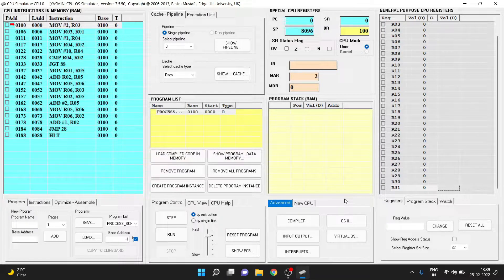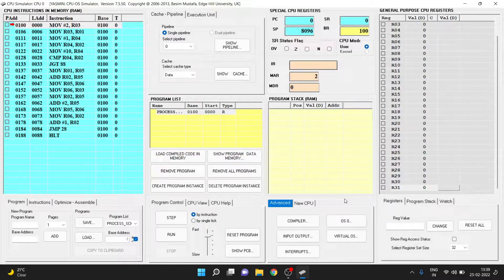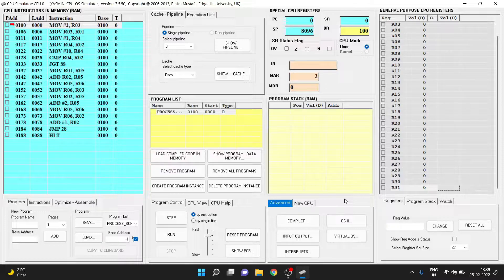Hey there. In this video we will be looking into the simulation of process scheduling using CPUOS simulator. We have been given a program and I have already loaded the program. If you want to learn how to load the program, just watch my video which you can get from the eye icon. For this process scheduler, we have three kinds of process scheduling: first come first serve, shortest job first, and round robin. We will be looking into the simulation of how we can run this program through CPUOS simulator.